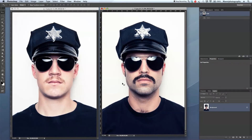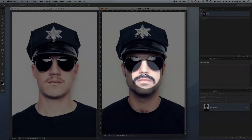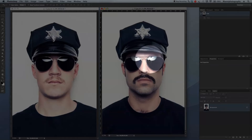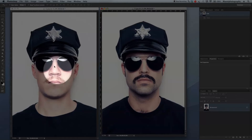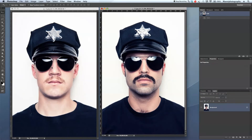Hi guys and welcome back to another quick Photoshop tutorial. My name is Manny and in today's post I would like to show you guys quick and easy how I do another complex retouching. I want to take this mustache from this person and move it all the way over to this side and apply it to this person's face. So let's get started.